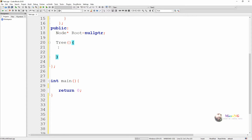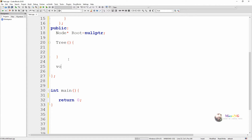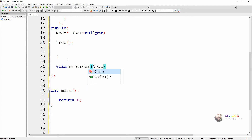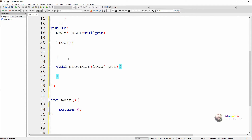We are including a constructor; inside this constructor we can write the logic for creating the different nodes for the respective tree we want to create. Before that, we are writing the logic for pre-order, in-order, and post-order traversal. The function named pre-order takes a pointer node — initially it will take the root as parameter.